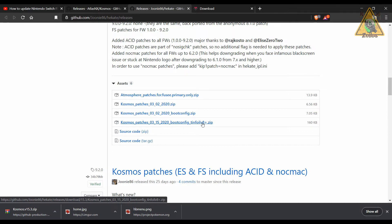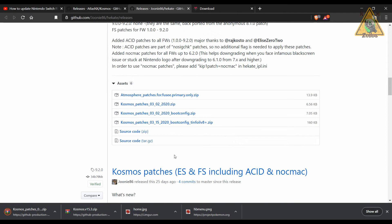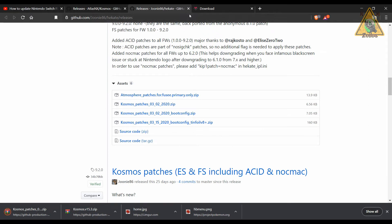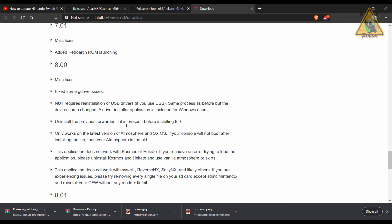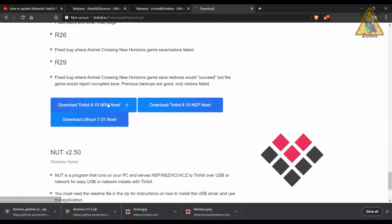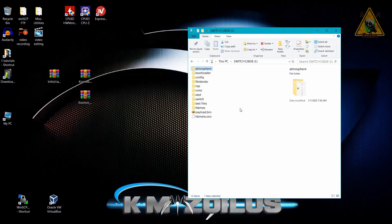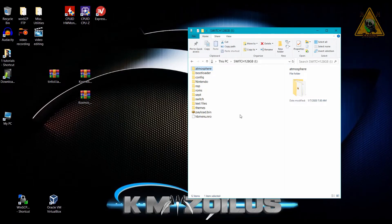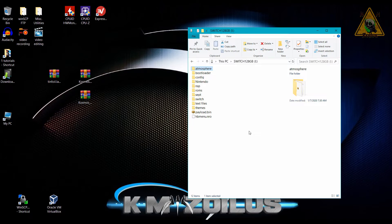If you use Tinfoil, come here and grab the latest version from down at the bottom, which as of right now is 8.10, just grab the NRO file. But you don't have to use Tinfoil to install your games. You can use whatever it is you want, Goldleaf or Awoo Installer or anything else. So now I have my SD card on my PC. You don't have to use a PC, you can put your SD card into your smart device or however it is that you get the files onto your card. We're just going to be deleting and copy and pasting, so you don't need a PC for that.